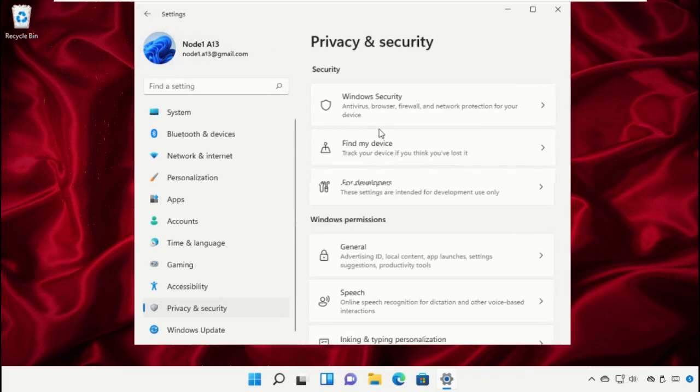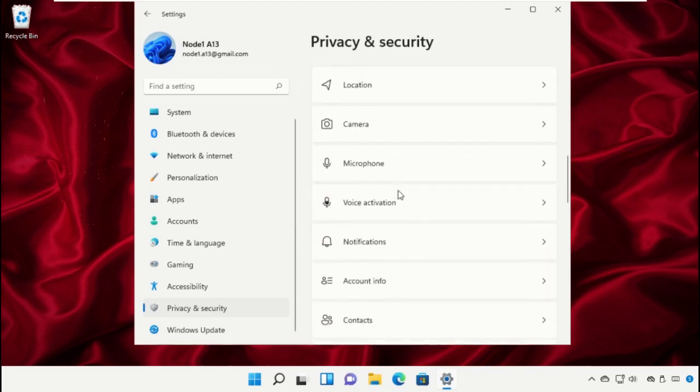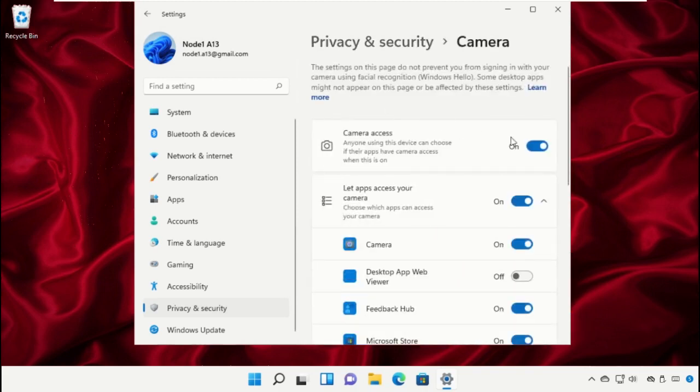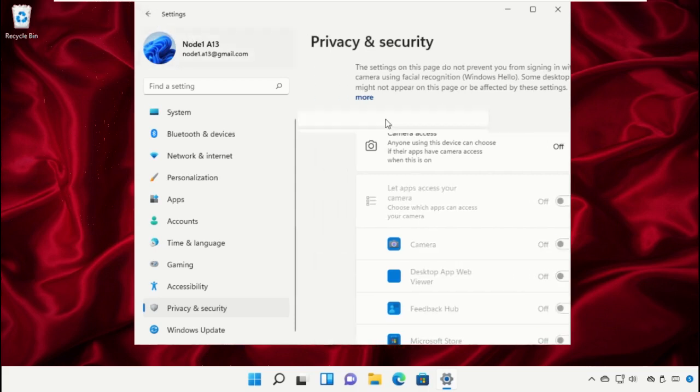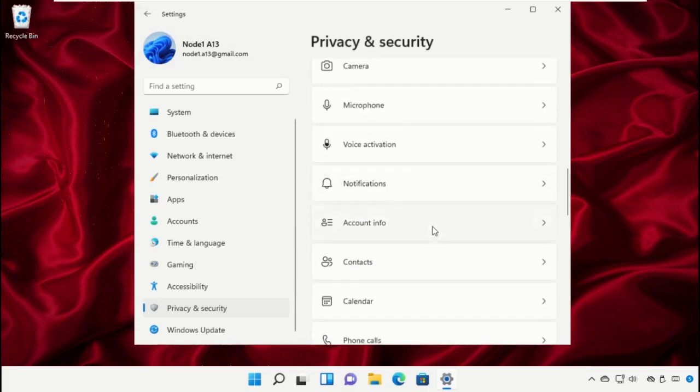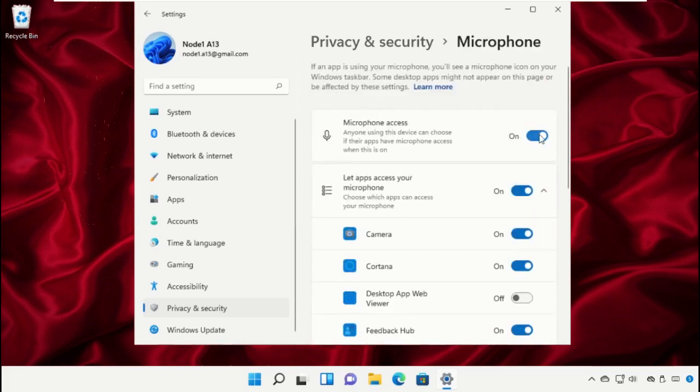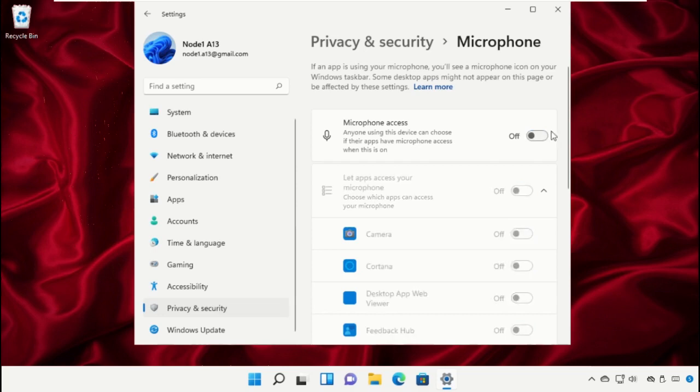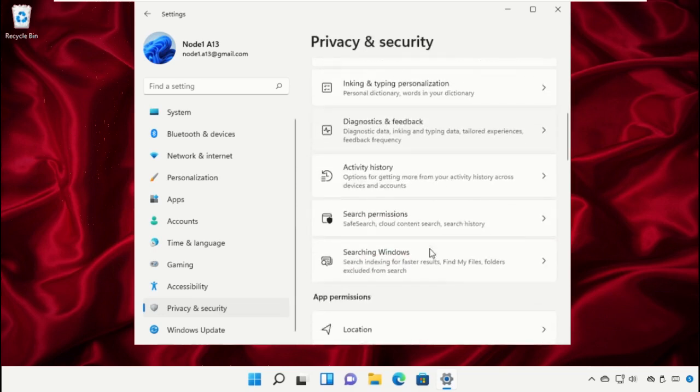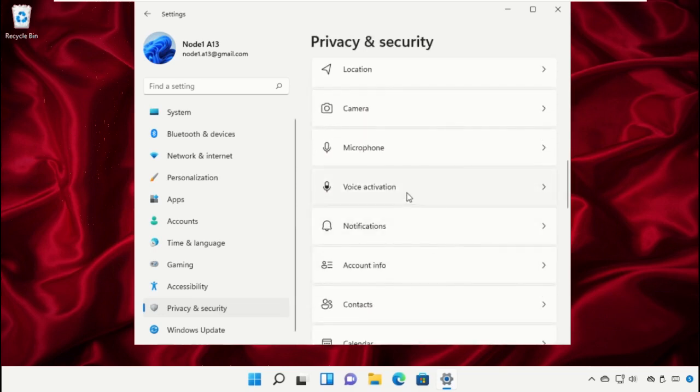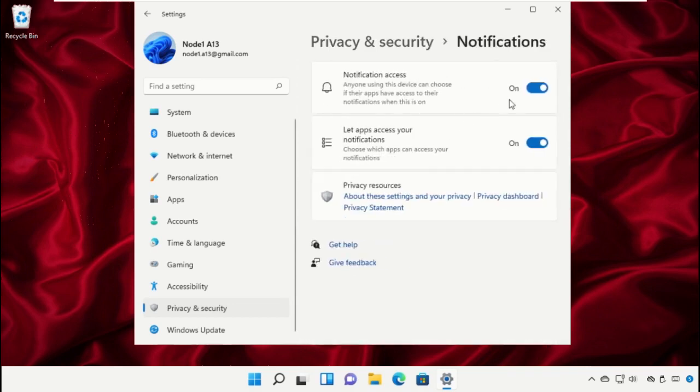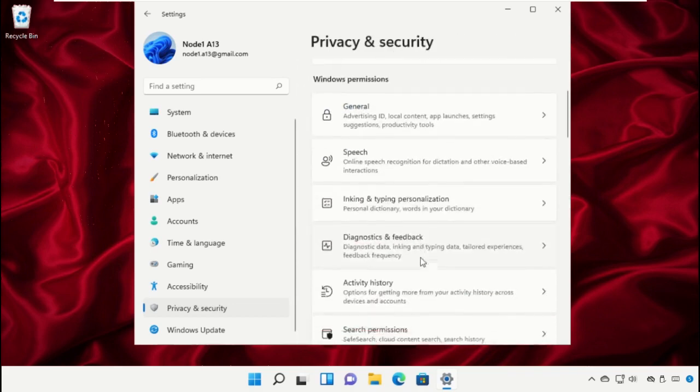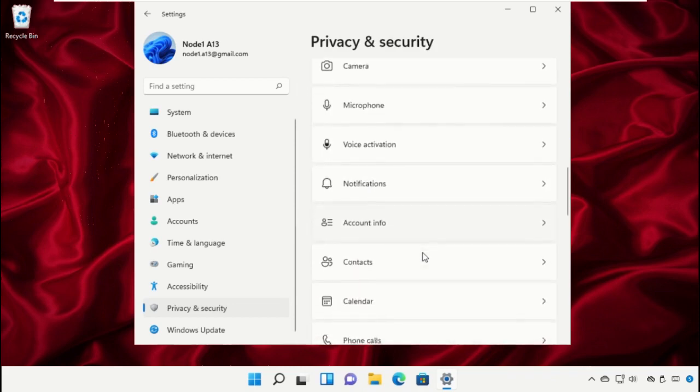Go back and select Camera, then turn off the access for cameras. Go back, select Microphone, and turn off the access for microphone. Go back and turn off the access for notifications. Turn off the access for contacts.